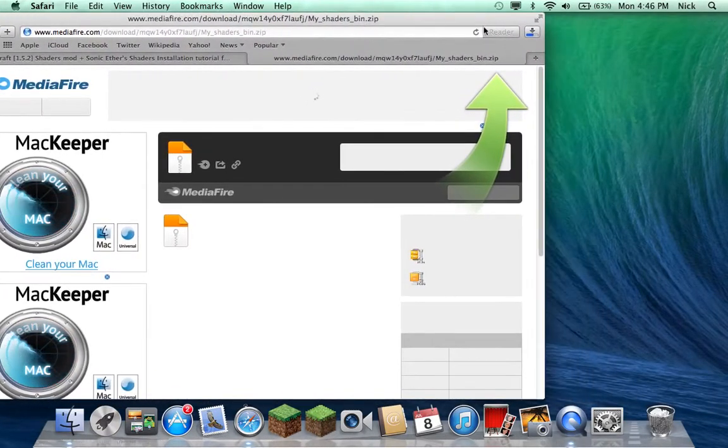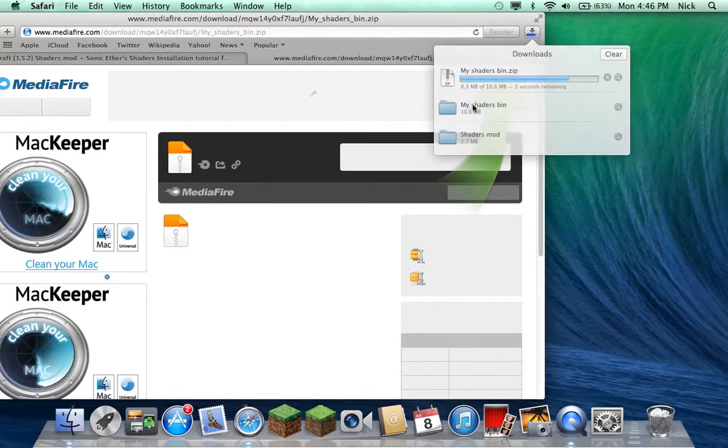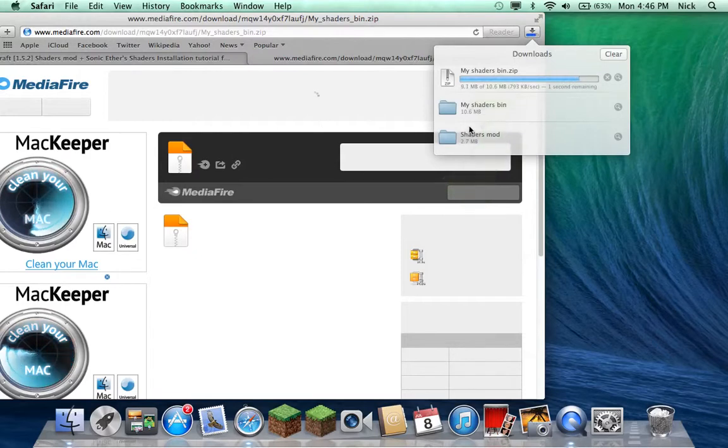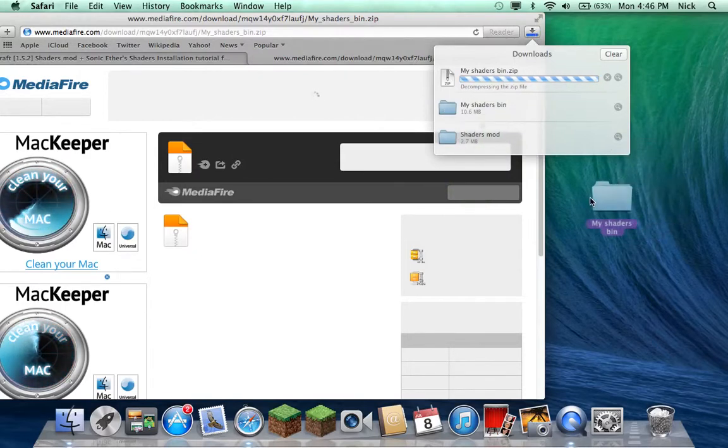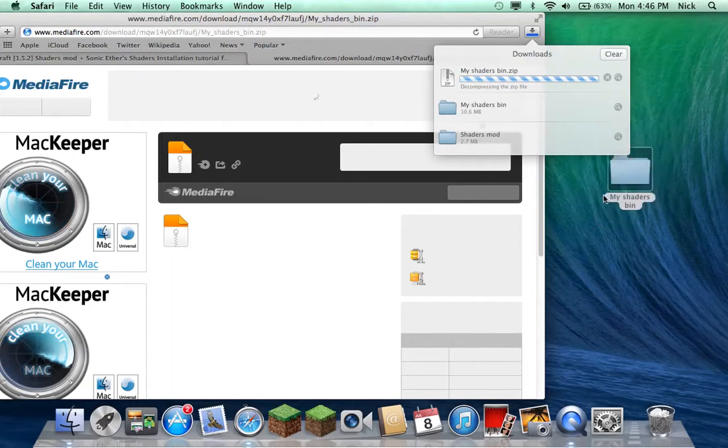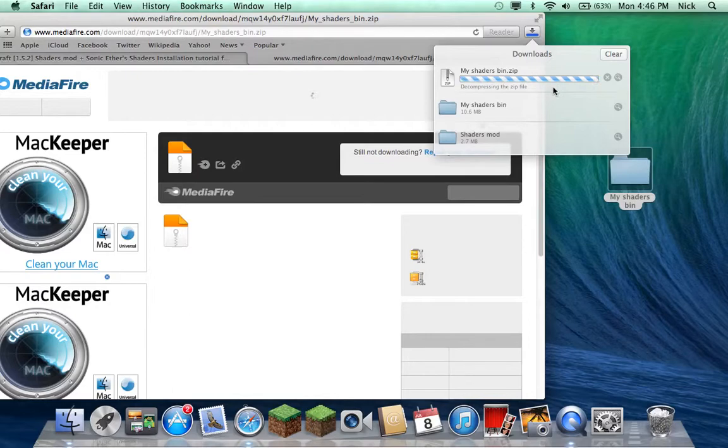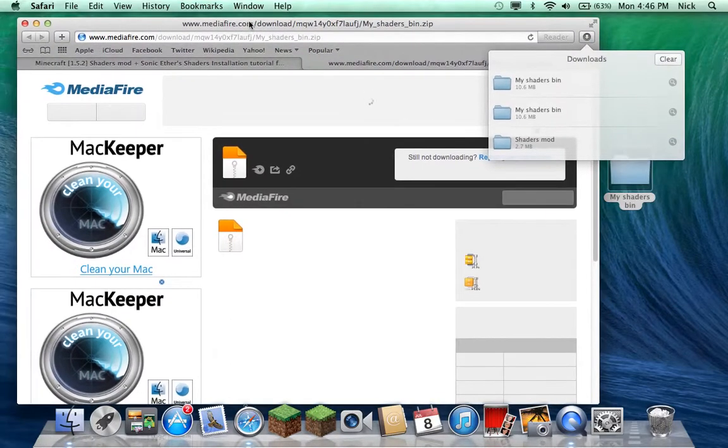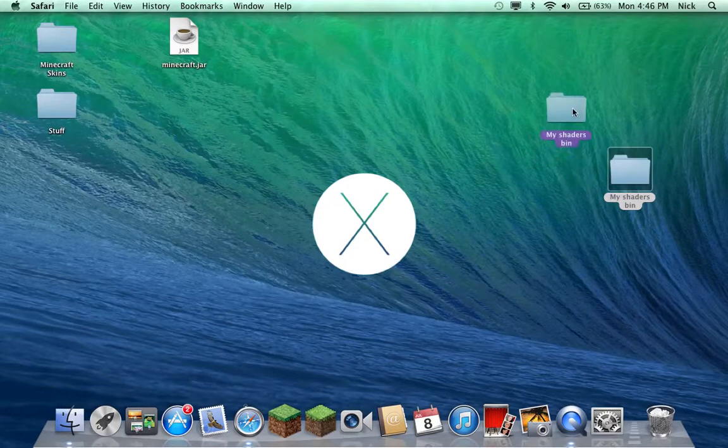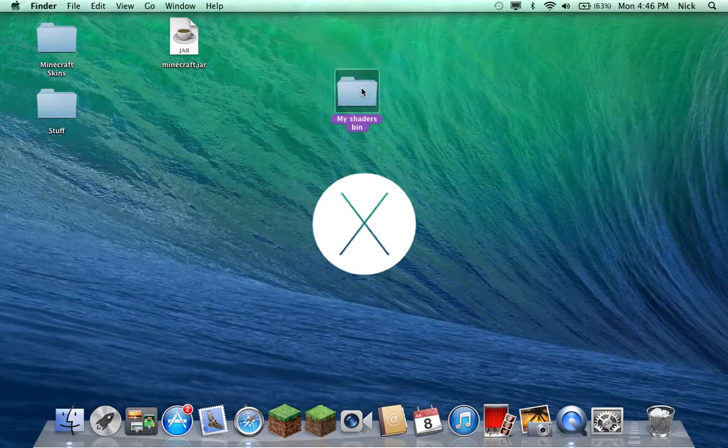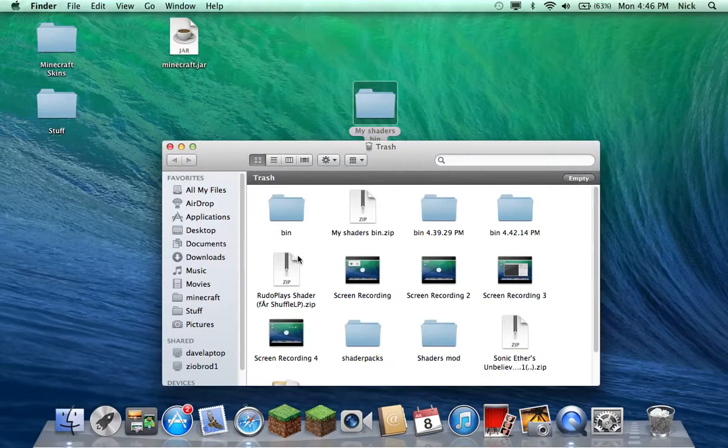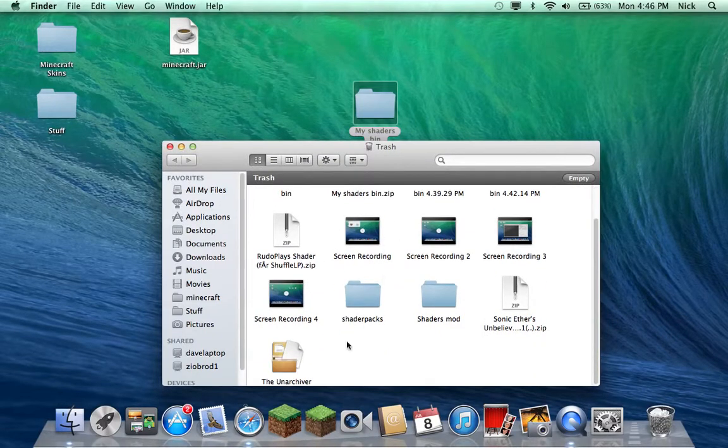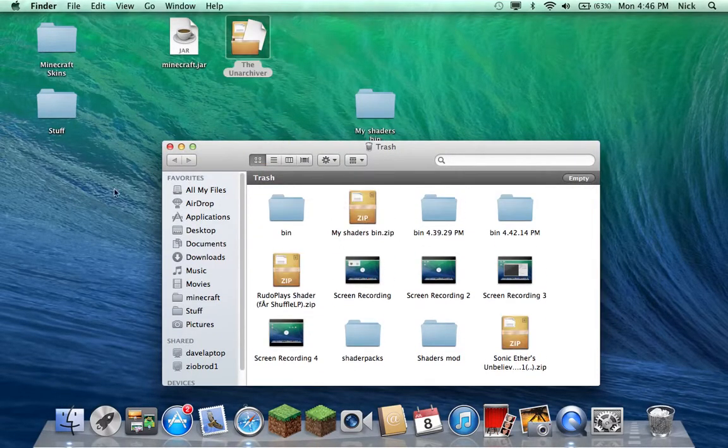So I'm just going to take the download that you should get if you download the bin one, and this one is decompressing. So this is what you're going to get when you download the bin version. I think I deleted my unarchiver, yeah I don't know why I did that, I just noticed that.